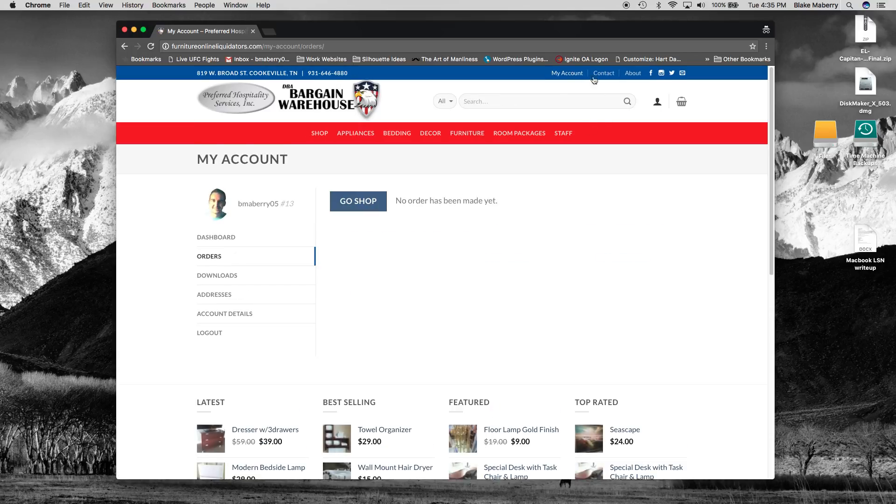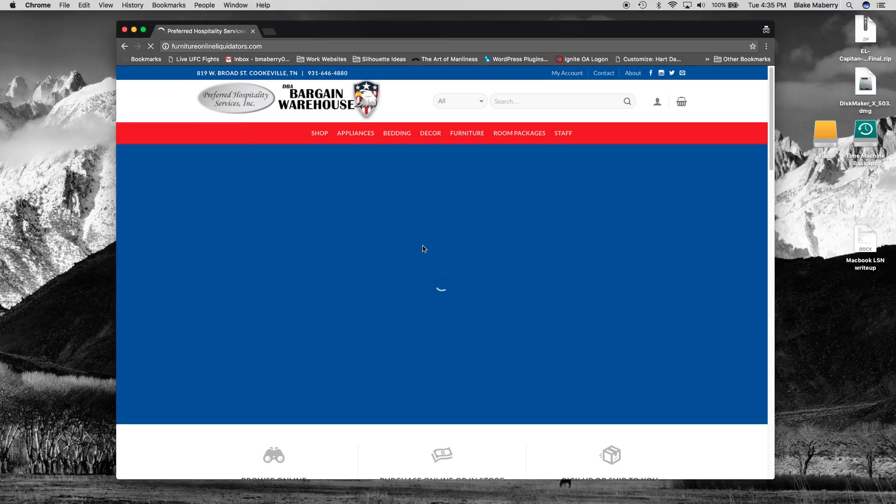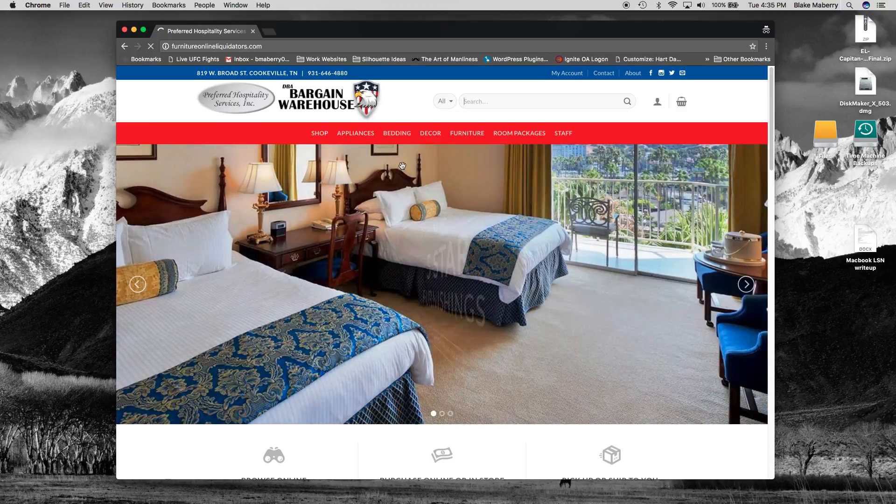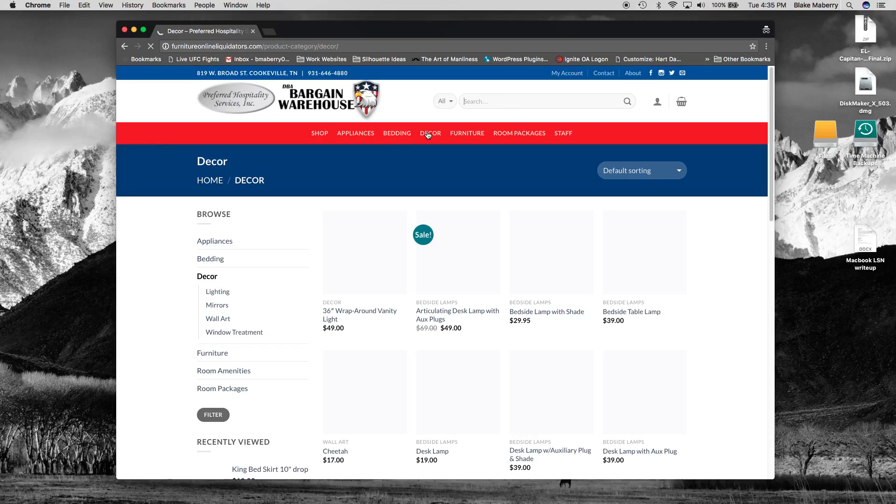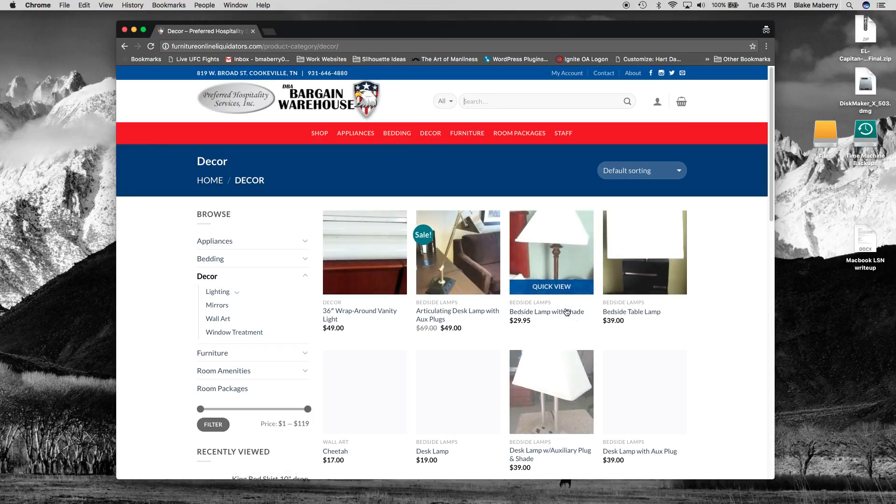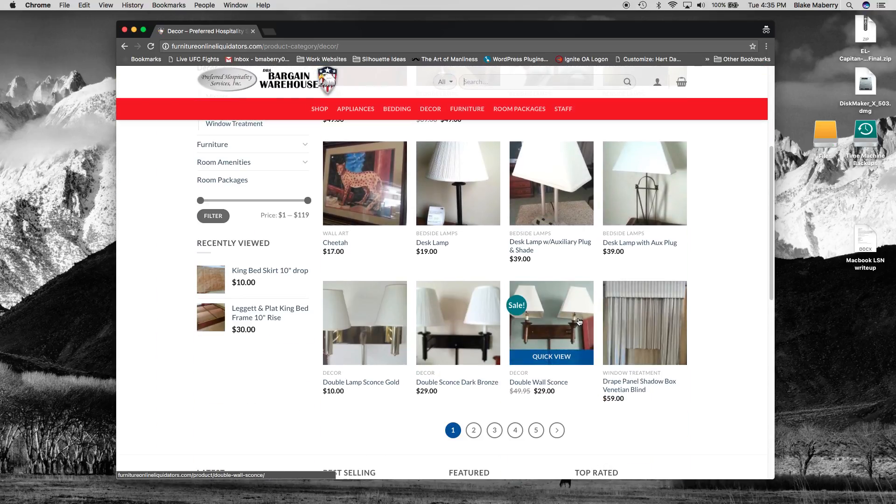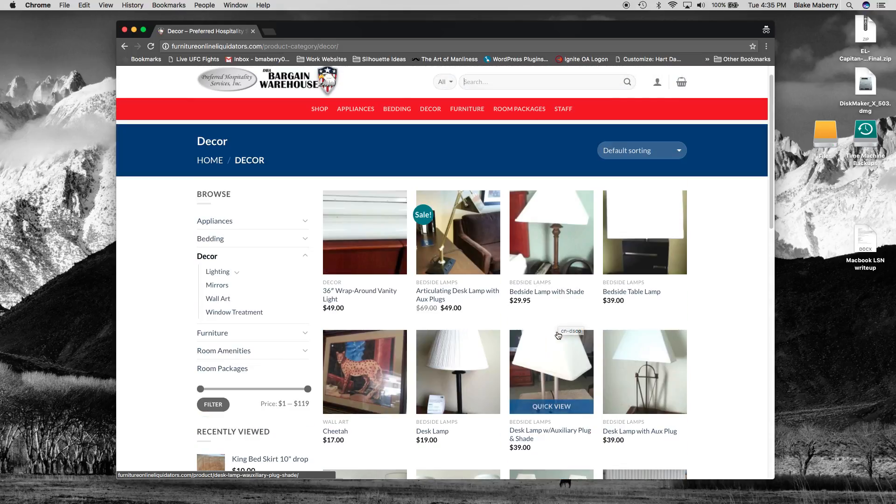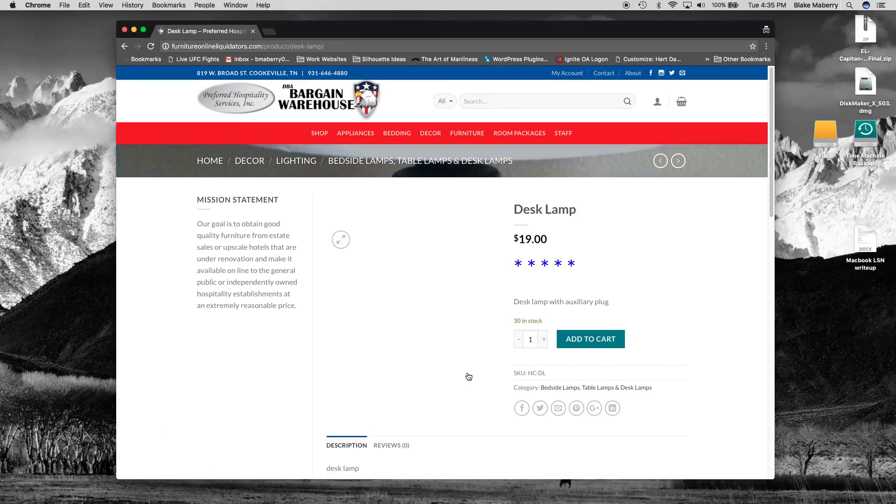So now that we're logged in we'll go ahead and go back to the home page. And we'll go ahead and place an order. And I think I'll buy a desk lamp.